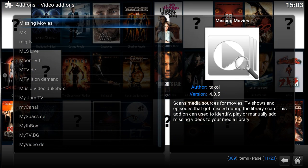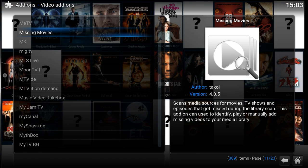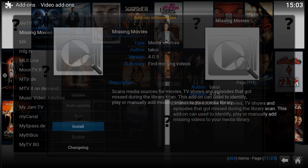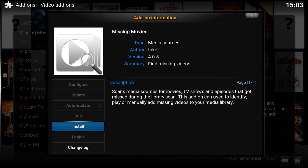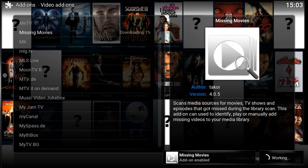And here we have the missing movies add-on. Don't be confused, although it says missing movies you can also use this for TV shows. So let's install this add-on. As you see it's now enabled.